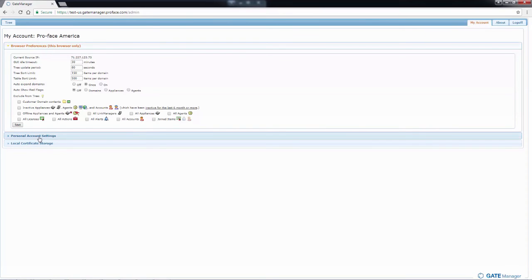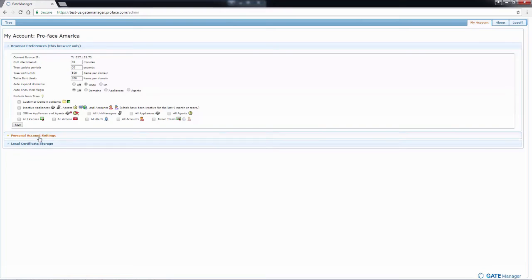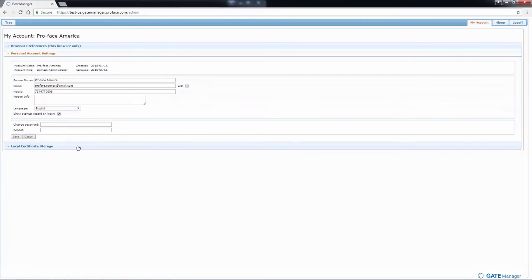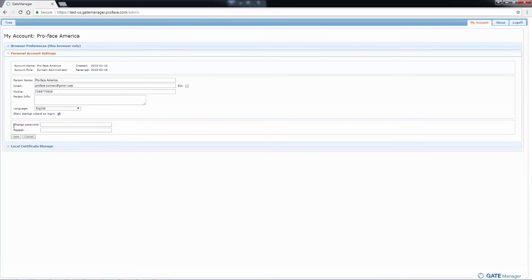Then you have your personal account settings, which would be any personal information you want to put in for contact information. And if you want to change the password that was provided in your email, this is where you would do it.